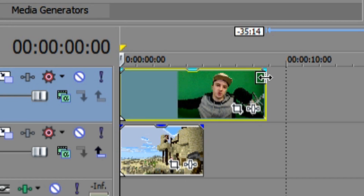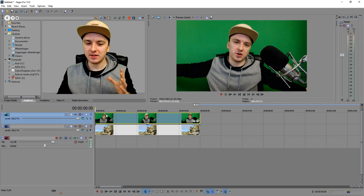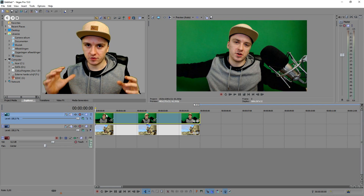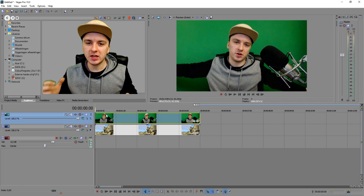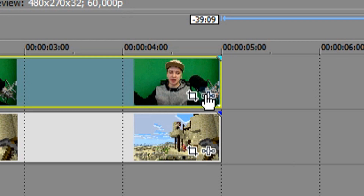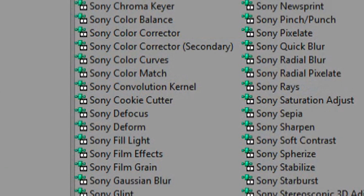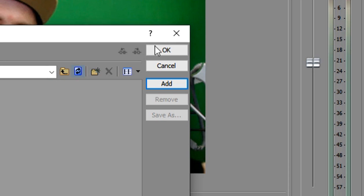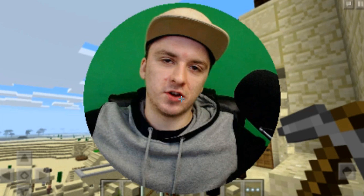As you can see we now have two tracks — the face cam track at the top and your game underneath it. The next thing you want to do to make it round — from a square to round — is use the Sony Cookie Cutter. I'm going to go to the effects button and pick Sony Cookie Cutter from the list, then click Add.